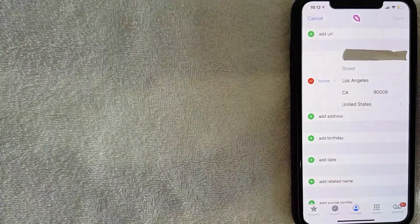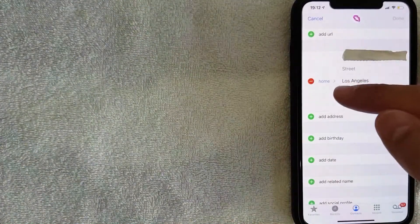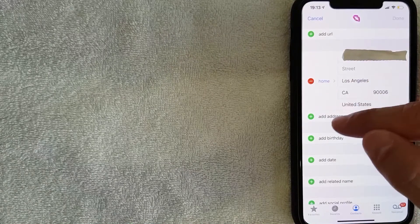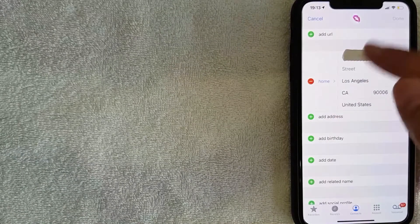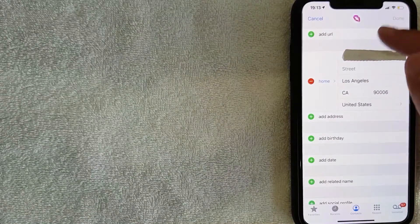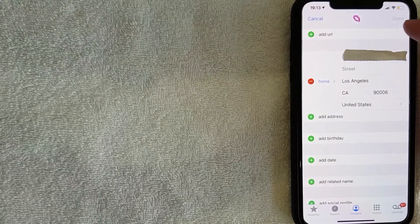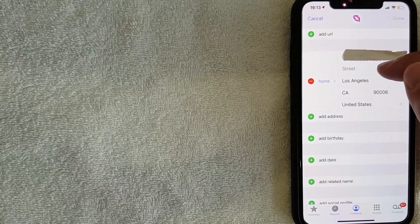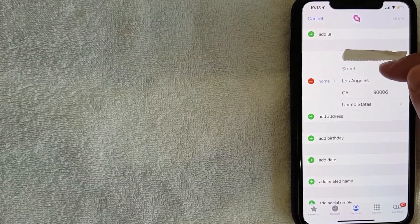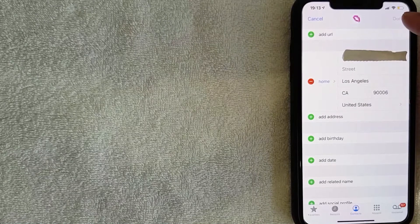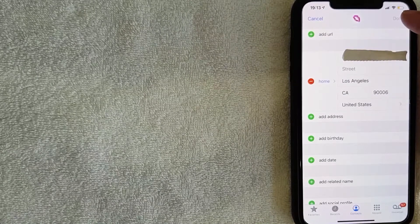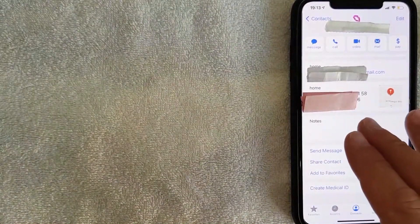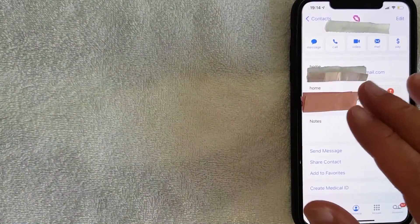To change the autofill address, click Edit. Then scroll down until you get to the address section — mine is listed as 'Home,' but you might also have a work address. Once you get to the address you'd like to change, go ahead and delete it and then add the new one in. Once you've done that, click the blue Done button in the top right.